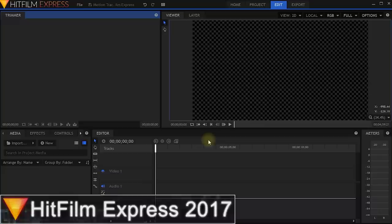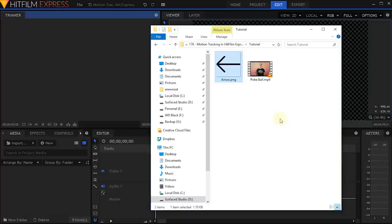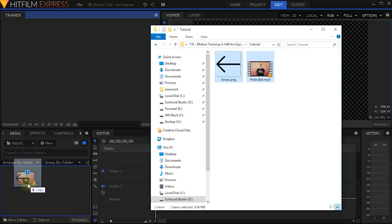Welcome to HitFilm Express. I have a brand new empty project here. I have already covered all of the basics of the software in my absolute beginner tutorial, so I am not going to go over all of that again. But even if you are not an expert, you should not have any problems following along. First off, let's start by importing some footage. I have a folder with two files — an arrow PNG and a Pokeball MP4 movie clip — that I will make available for download in the description.